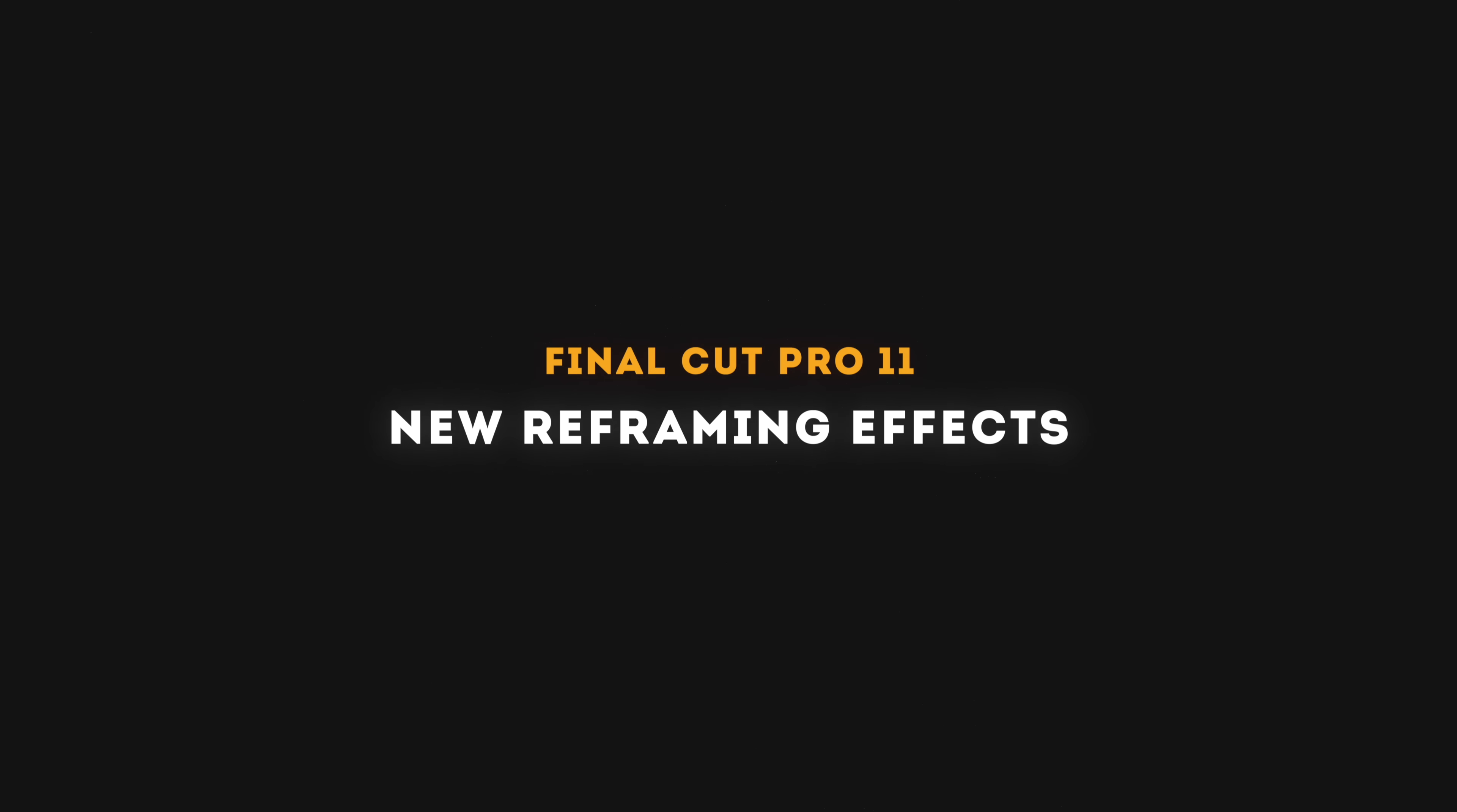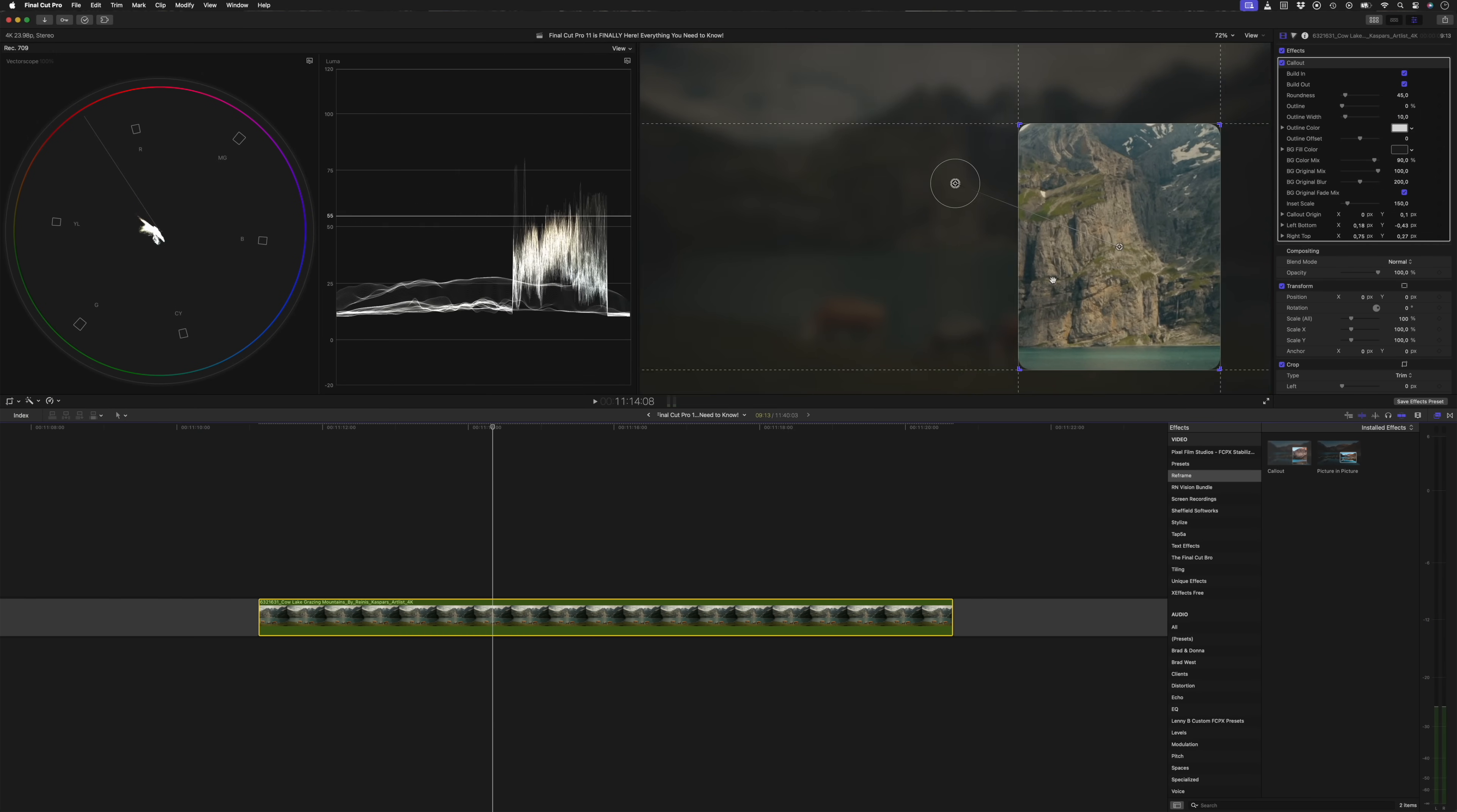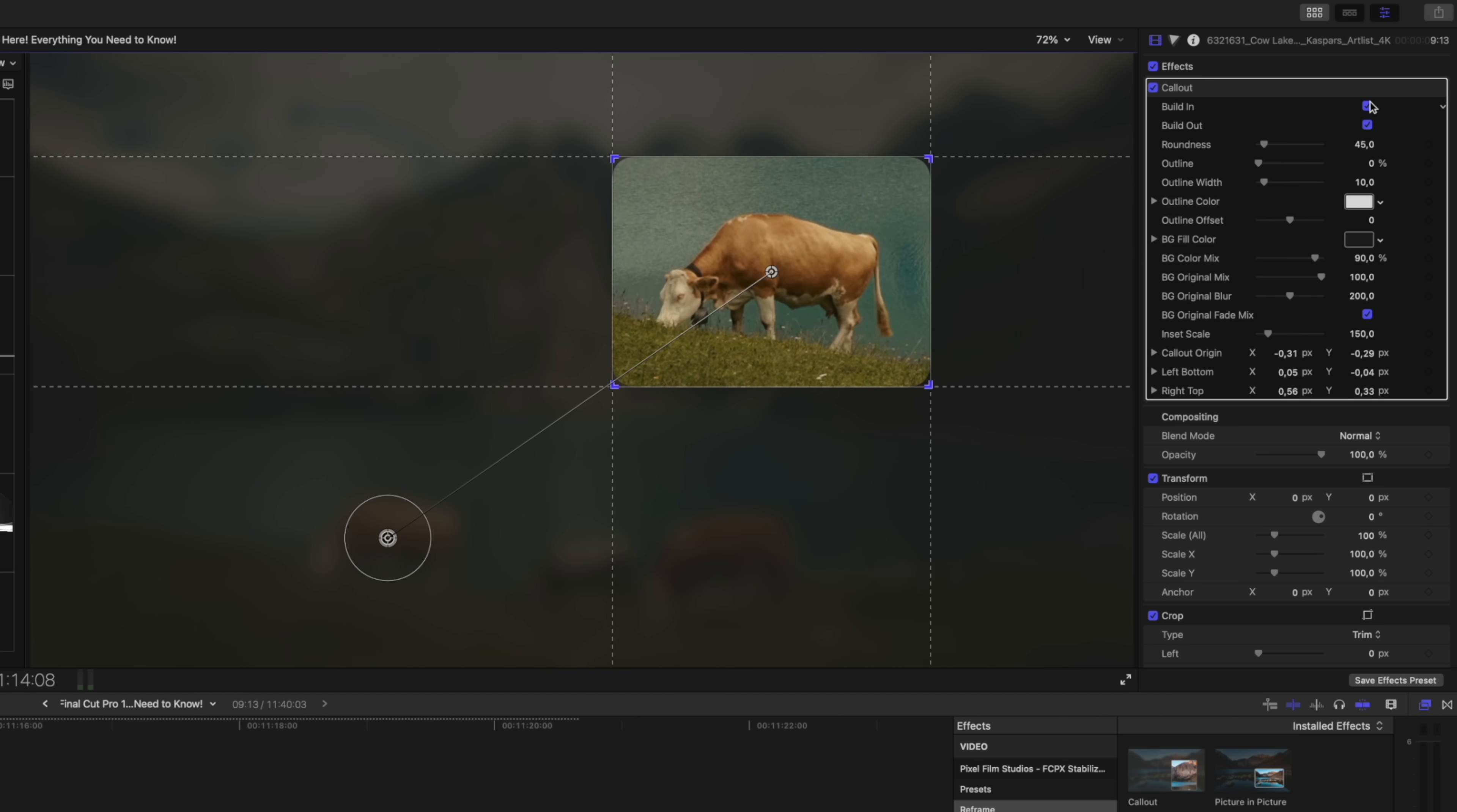There are also two new reframing effects in your effects browser. You'll notice a new category called reframe. So let's have a look at the call out effect first. I'll drag the call out effect onto this clip and I can use the on-screen control to select my subject—let's say this cow. I can then use these on-screen controls to adjust the size of the call out and the position.